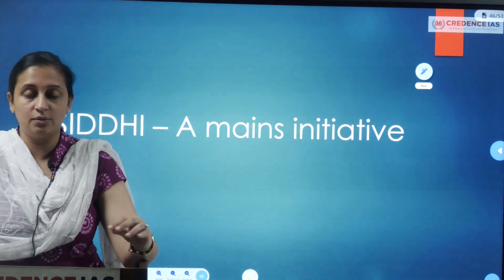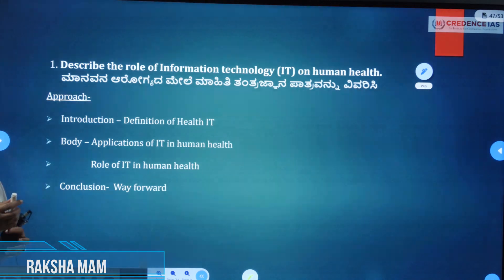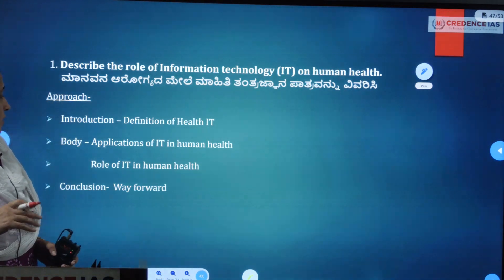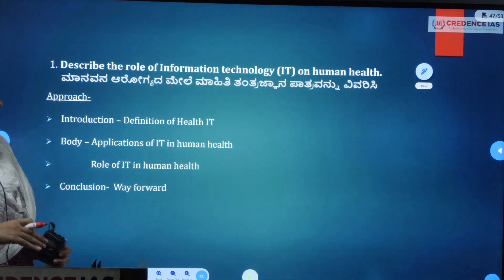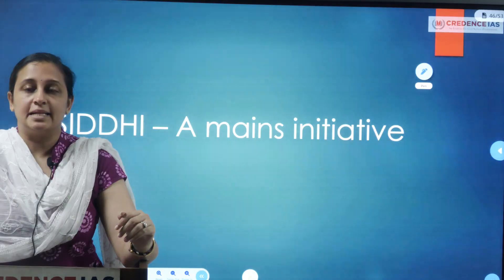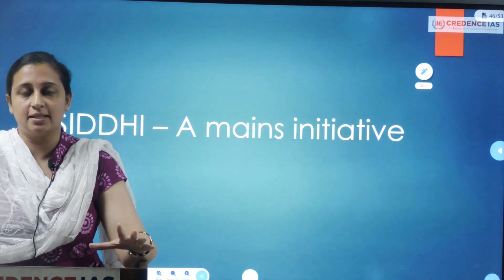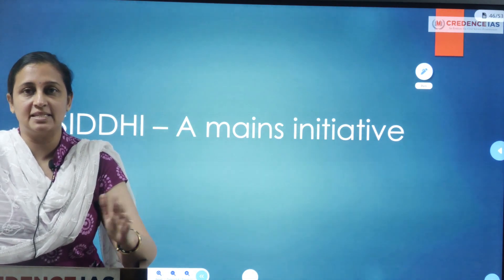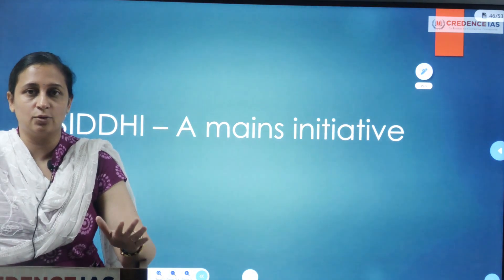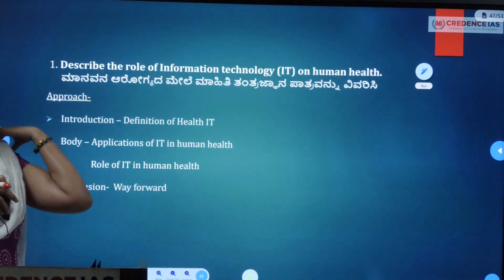Hello everyone. I am going to describe the role of information technology on human health. This is Science and Technology, GS Paper 3, First Section. We will pick one question from 2014, Section 1, and discuss it.